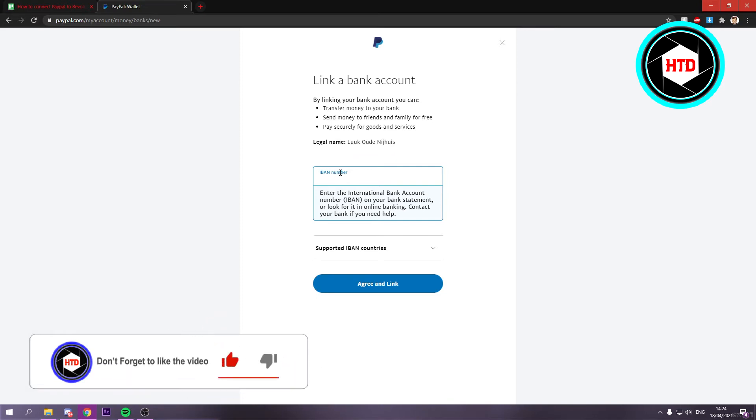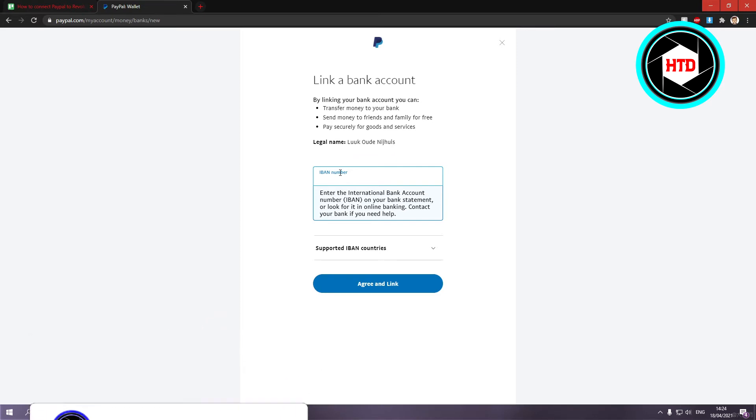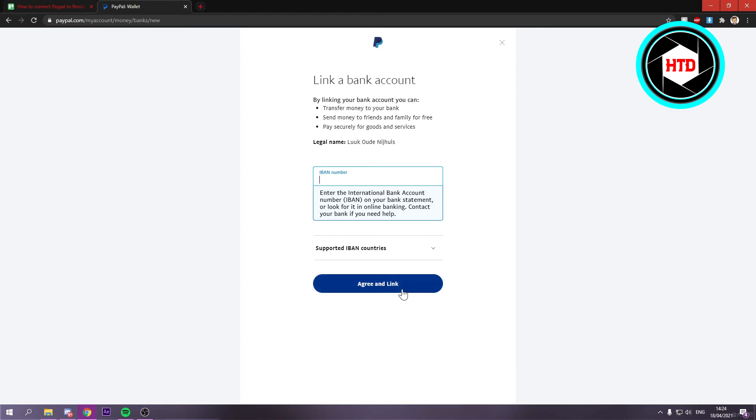If you don't know where it is, you can probably search it up. Once you've found it, you simply want to type in that number right here and then click on Agree and Link. Once you've done that, you should have connected Revolt to your PayPal account, and that's actually all you have to do.